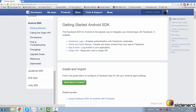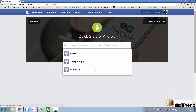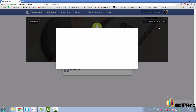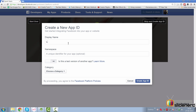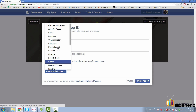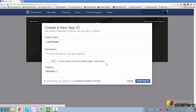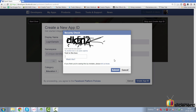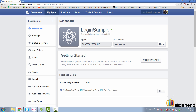Here we have a quick start guide for Android which I'm going to click and skip and create a new app ID. I'm going to call this 'login sample', select the category as education, and say create app ID. It's going to ask me captcha. I have my app created on Facebook's developer console, which is called login sample. It has this app ID which I'm going to need from my Android Studio project.